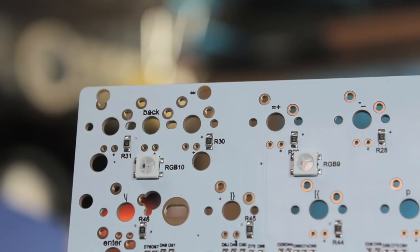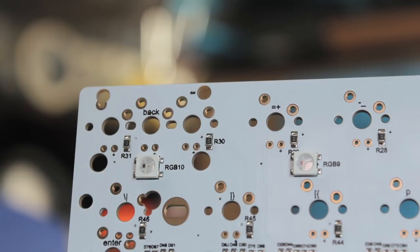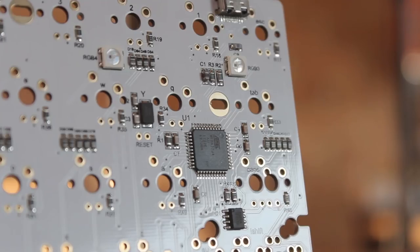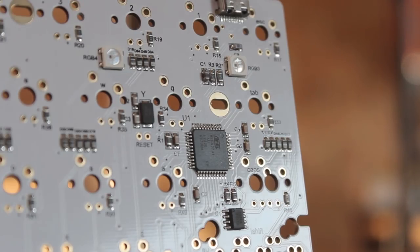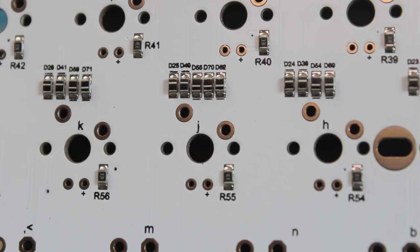Back in the day, the BFace from Winkeyless, and then subsequently the Copy BFake, were the go to underglow PCBs. But these days, it's a common feature that's now kind of expected.